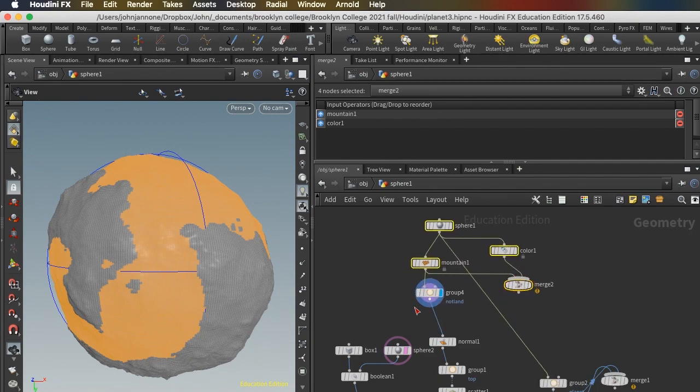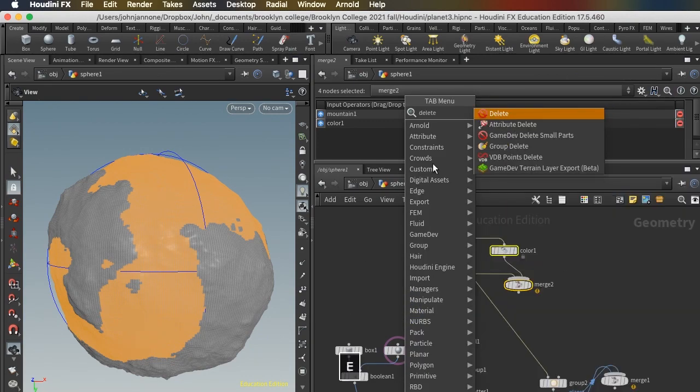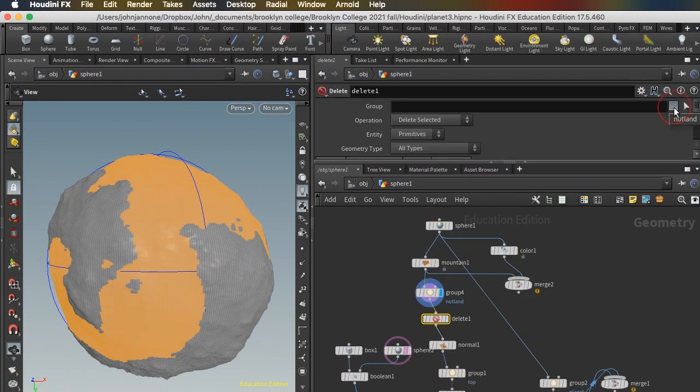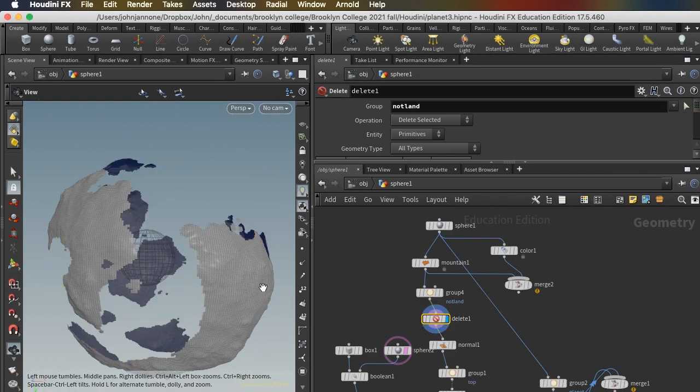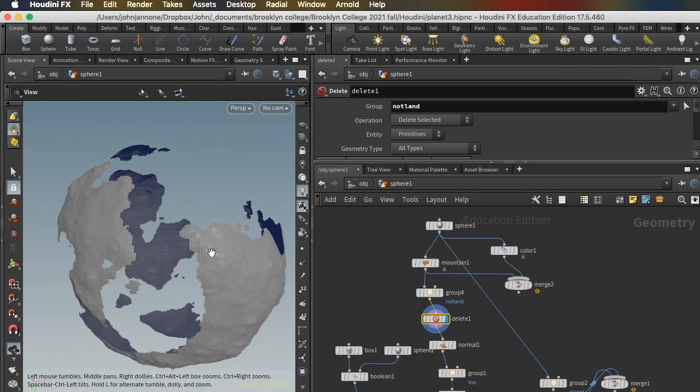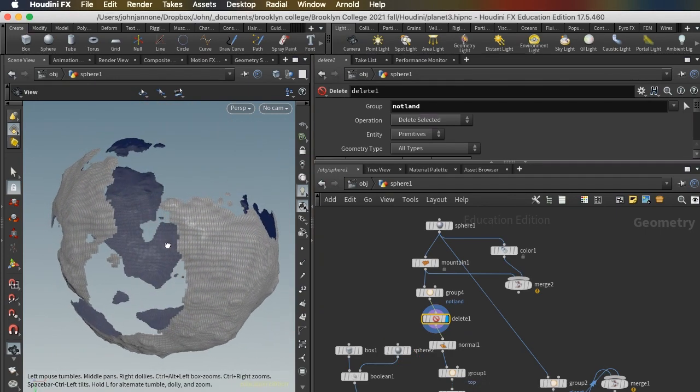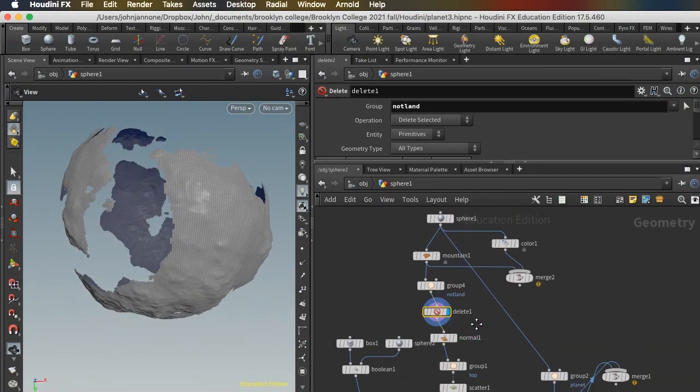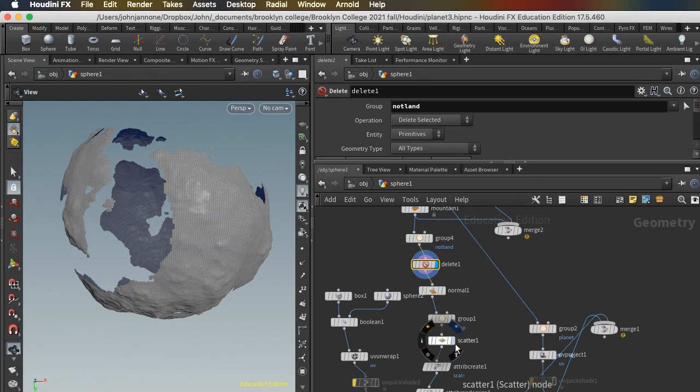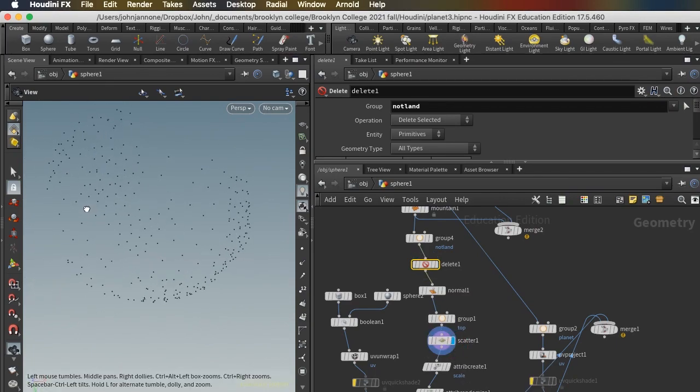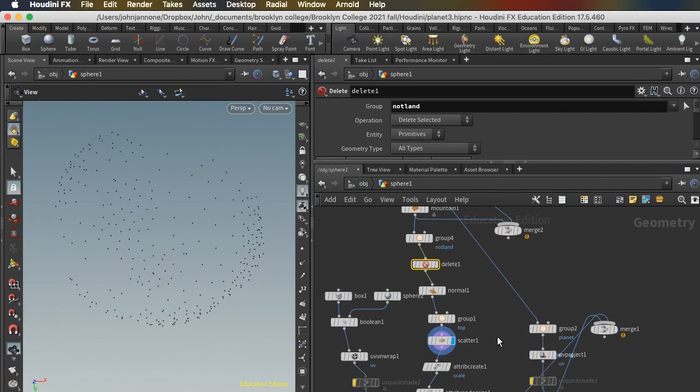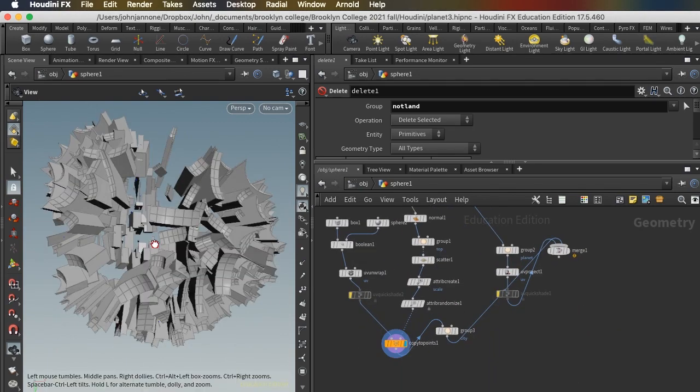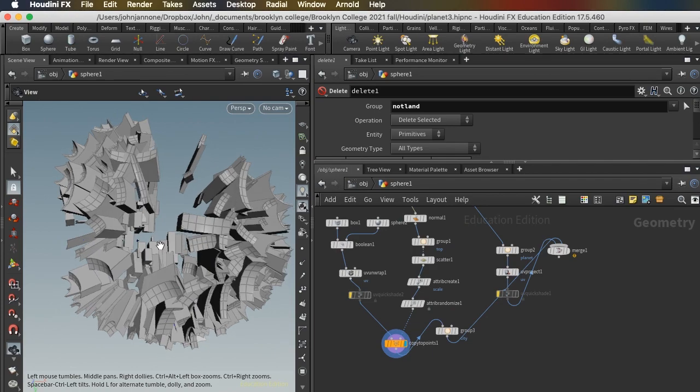So now I have this group that is all the not land, and I can delete with the delete node that whole group of not land. And it's gone. And we see I've got just the land form. So now when I scatter my points, I'm going to be scattering them only on the land. And so when I build my buildings using copy to points, they'll be built only on the land.